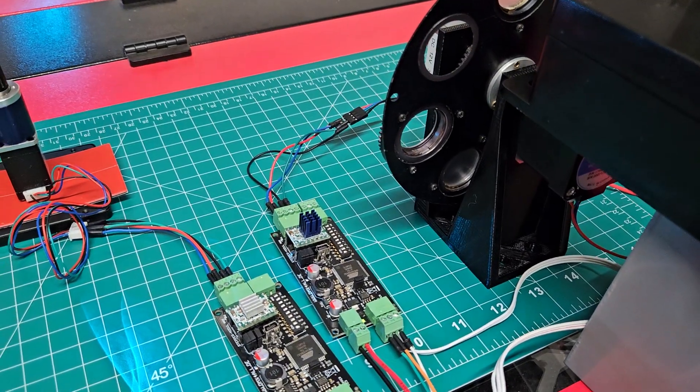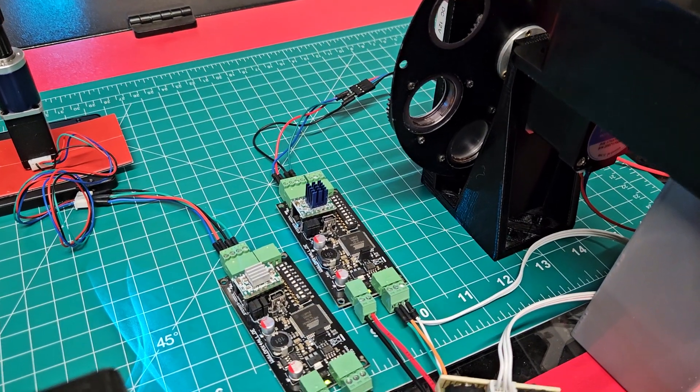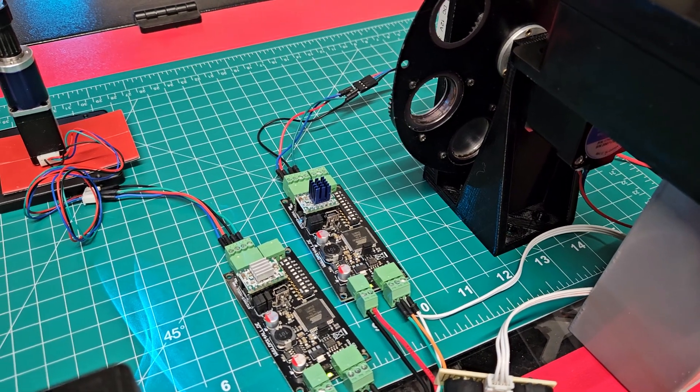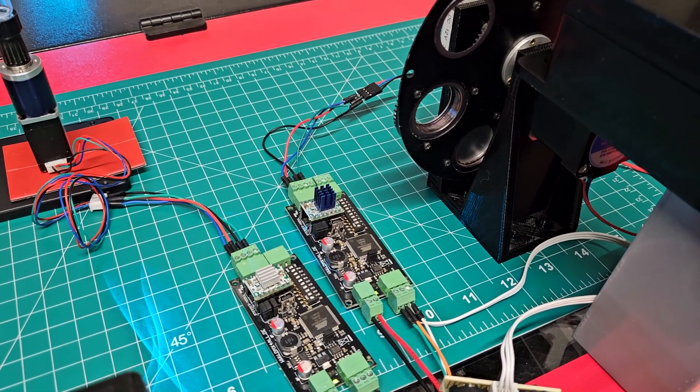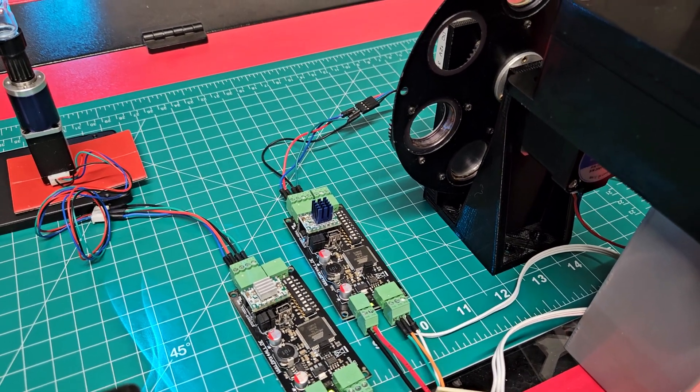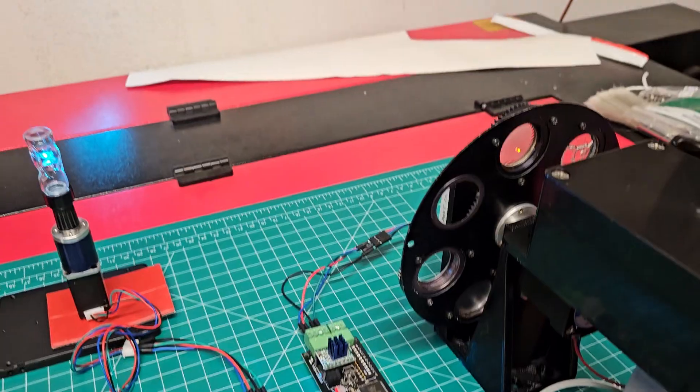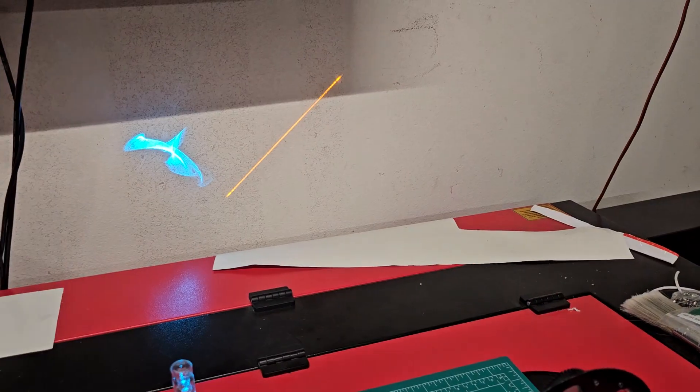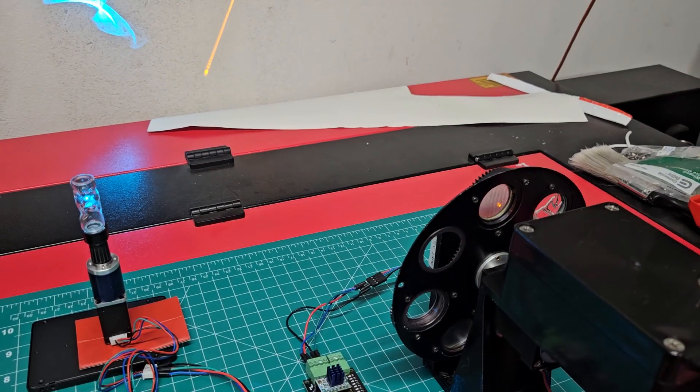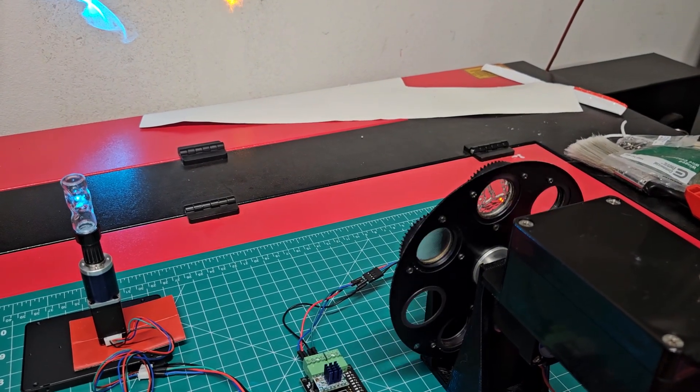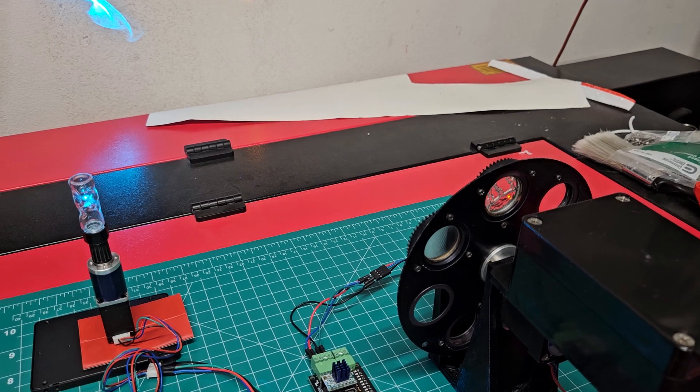These boards are actually really cool. I'm really pleased with how they work. They're not cheap, unfortunately, but they do work very well and I think they'll work phenomenally in my projector.